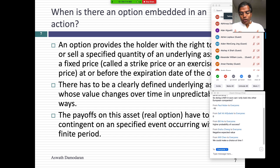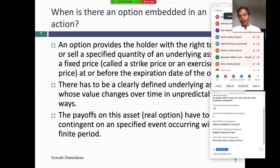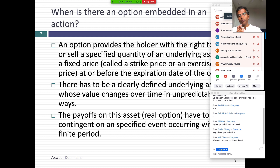For an option to exist, there's got to be an underlying asset, a specified fixed price, and a finite life. Options can't last forever. Underlying asset, fixed price, finite life. And to see whether there's an option, the best way to recognize one is to think in terms of payoff diagrams.